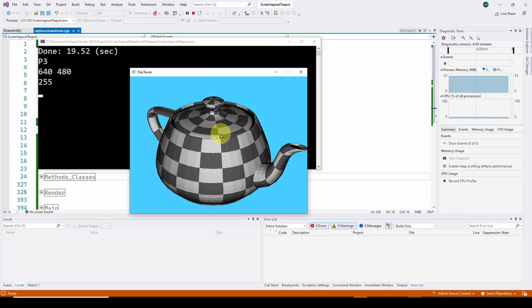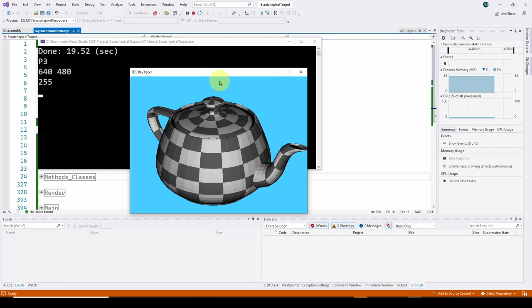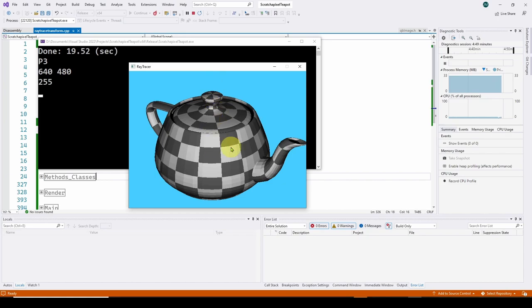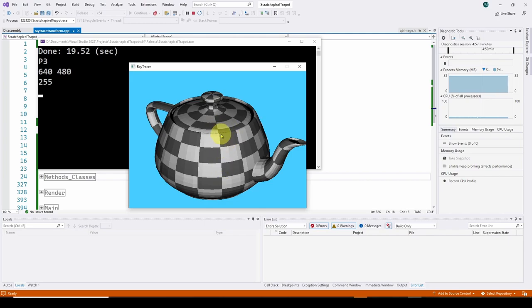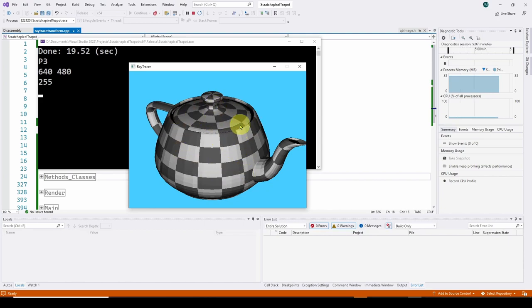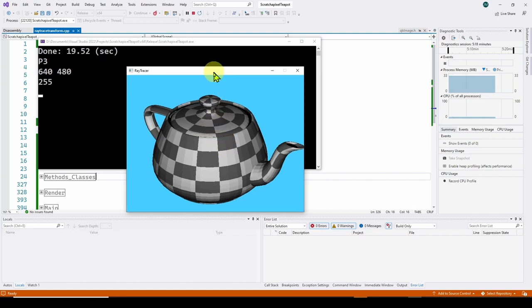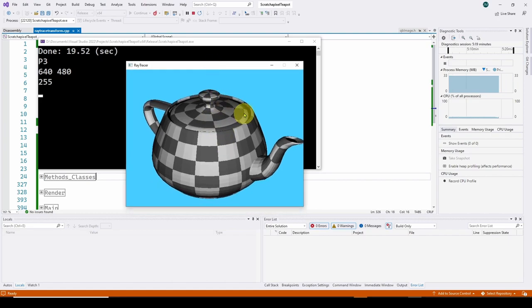So we're going to go into some investigation using scratchapixel. It's got great tutorials on how all this ray tracing technology works. And they also have some code that we're going to use here that allow you to load this custom object of a teapot and actually do ray tracing as you see it here.